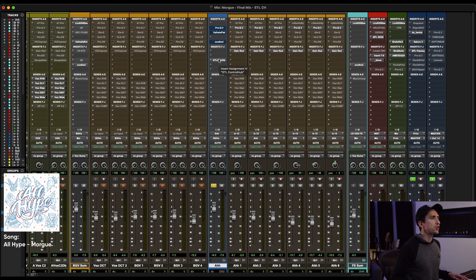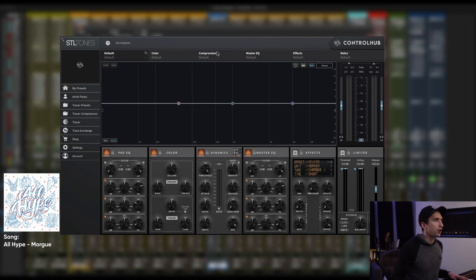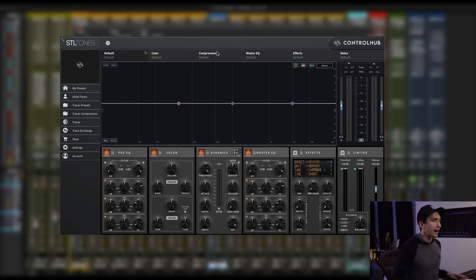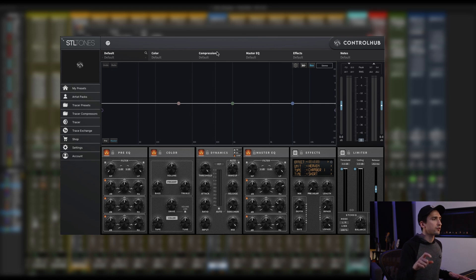Okay, so here's the session. Let's pull up Control Hub. Let's go through the reverbs first. So I have this vocal that's going through the chorus of this song. It sounds like this totally dry.